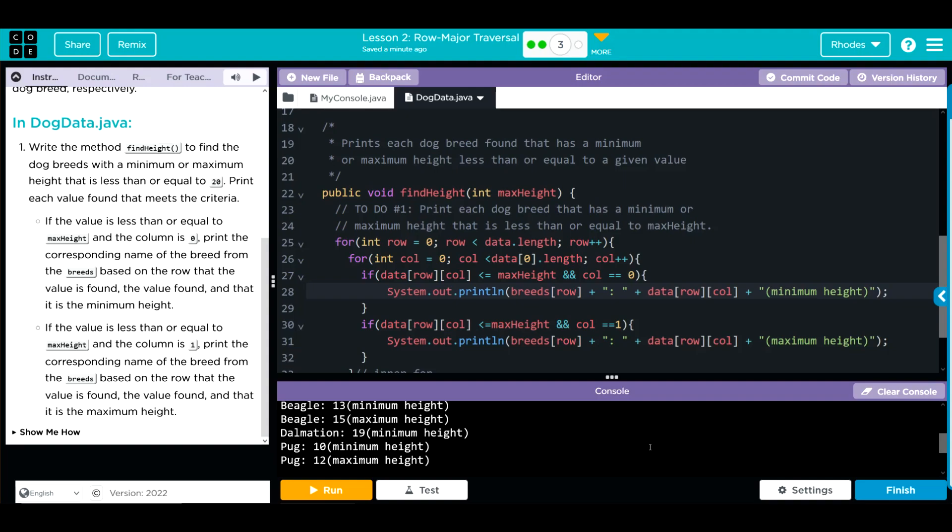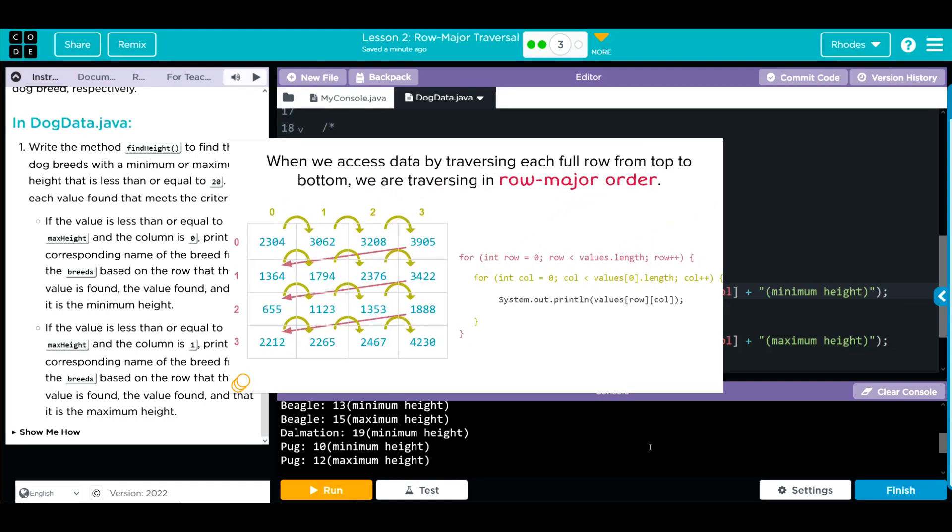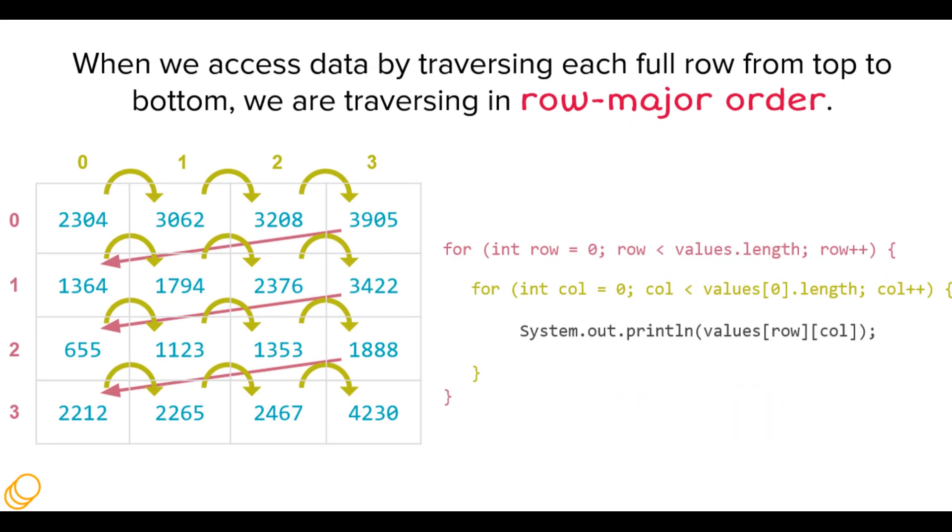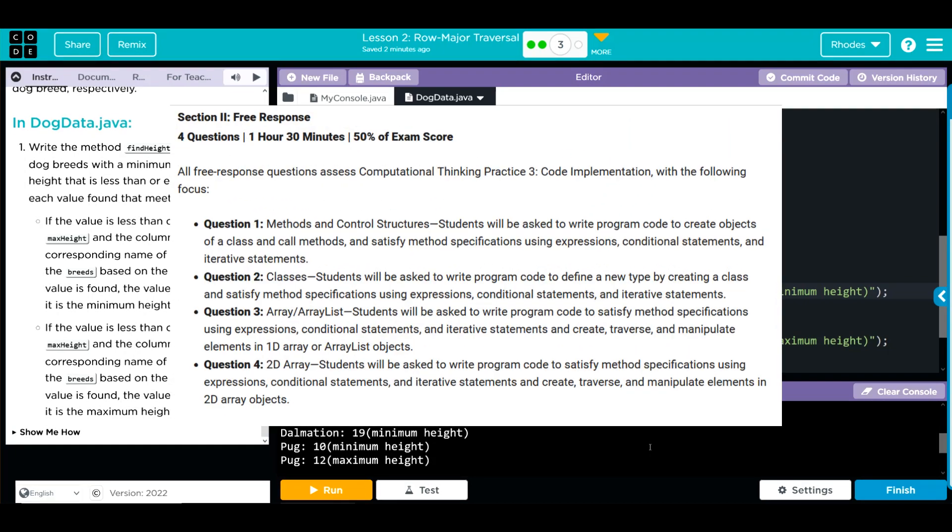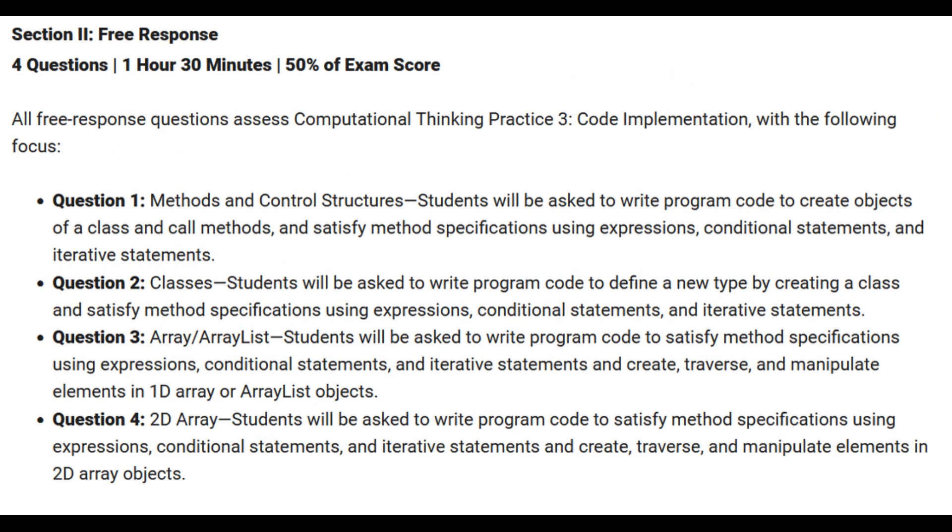Key takeaway from this lesson is further reinforcing this row major traversal. This is just like traversing a 1D array, except now we can function in two dimensions, and this is very helpful for a lot of reasons. In the last lesson we added up inventory. This one we check values to make sure that they fit the ranges we want. And again, the final FRQ you're going to have to write is a two-dimensional array.